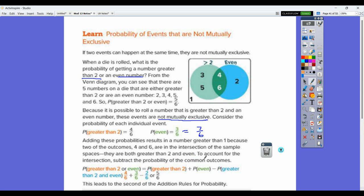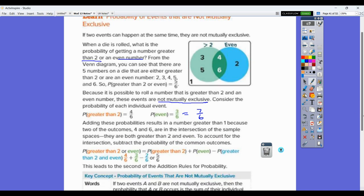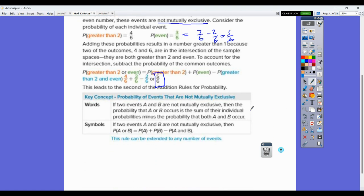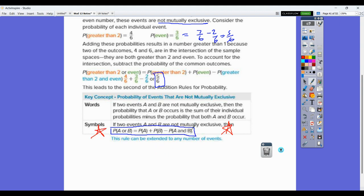To account for the intersection, you subtract the probability of the common events once. They take 7 out of 6 and subtract the ones in between — there are 2 out of 6 in the intersection — giving the 5 out of 6 probability. The addition rule is: probability of A plus probability of B minus probability of A and B. I suggest you just know this one rule, because if they are mutually exclusive there's no intersection and nothing to subtract, which still gives you probability of A plus probability of B.